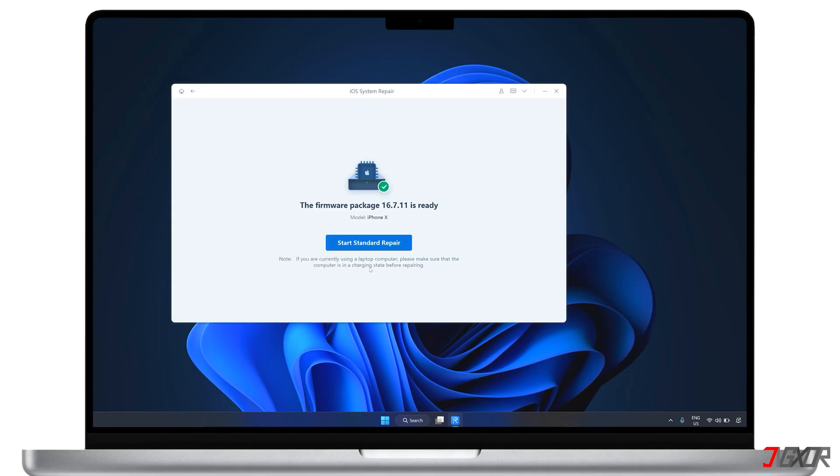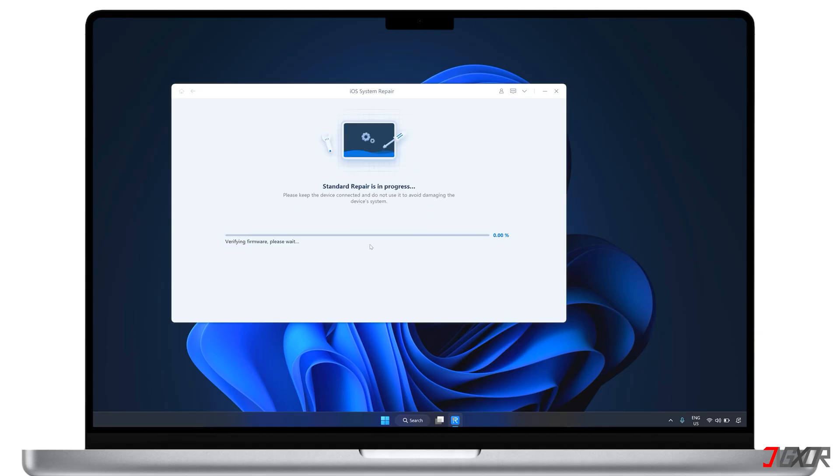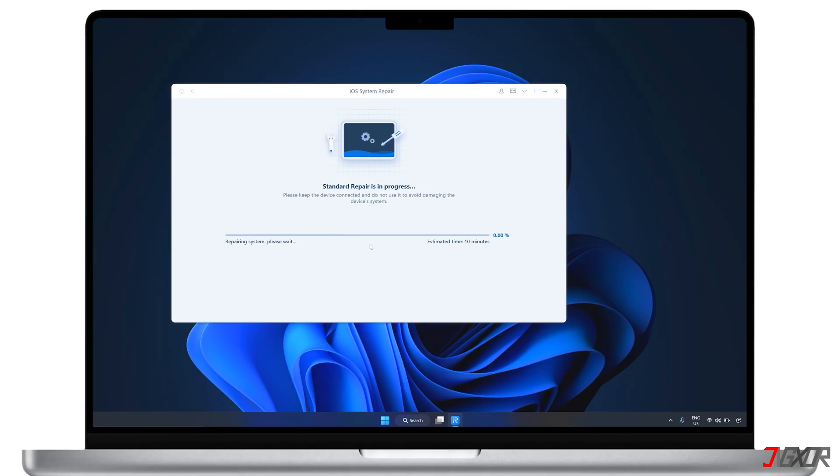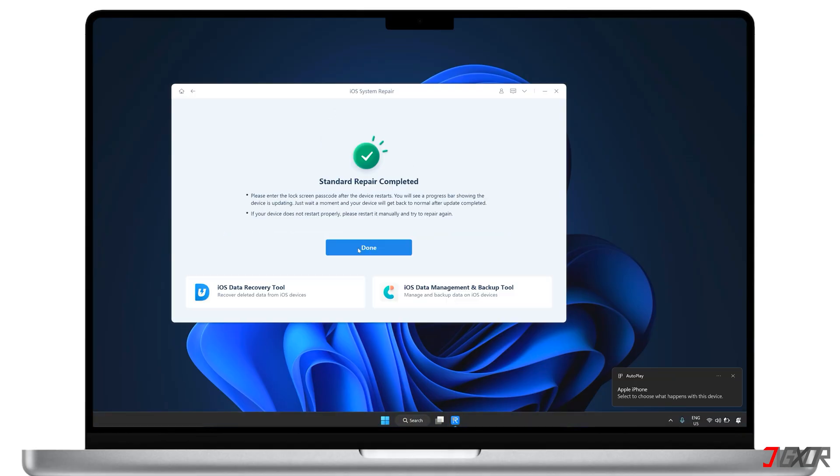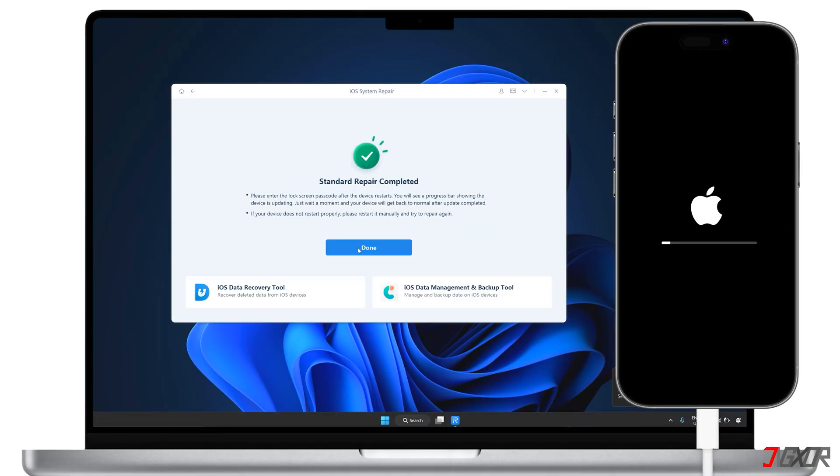After successfully downloading or importing the firmware, you can start the Standard Repair. The entire process will take a few minutes, so please be patient. Once it's finished, your iPhone will restart automatically, resolving the issue while keeping all your data intact.